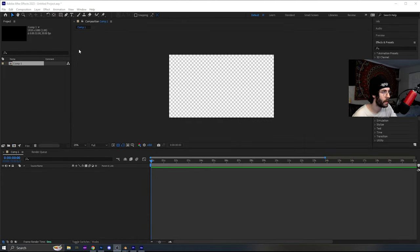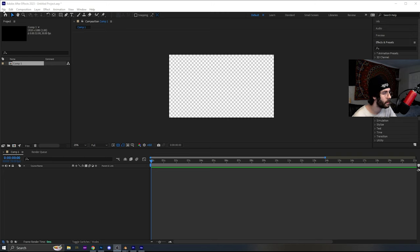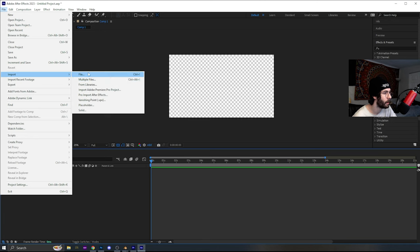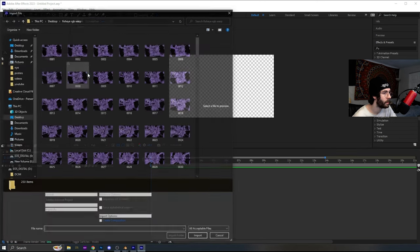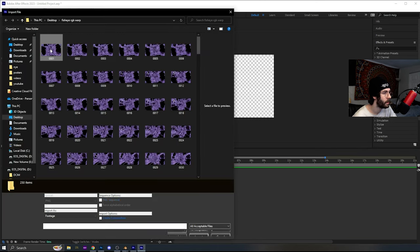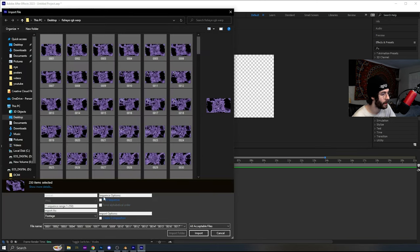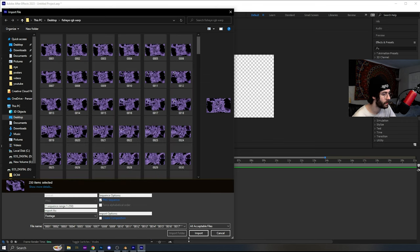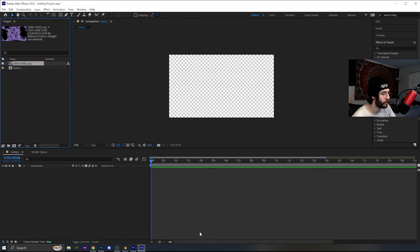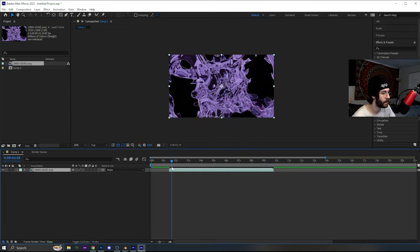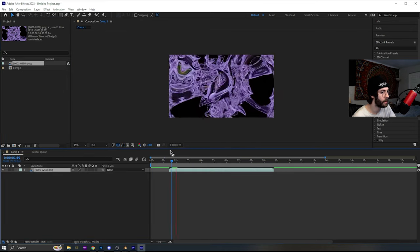This is how you compile an image sequence in After Effects. You're going to have a composition open, you're going to go file, import, file, select your first one, hit Ctrl A, check PNG sequence, and hit import. And that'll put it up here, just drag it down onto your timeline, there you go.